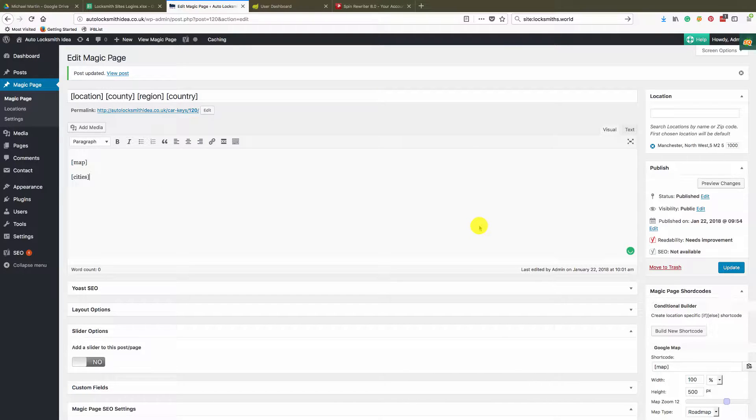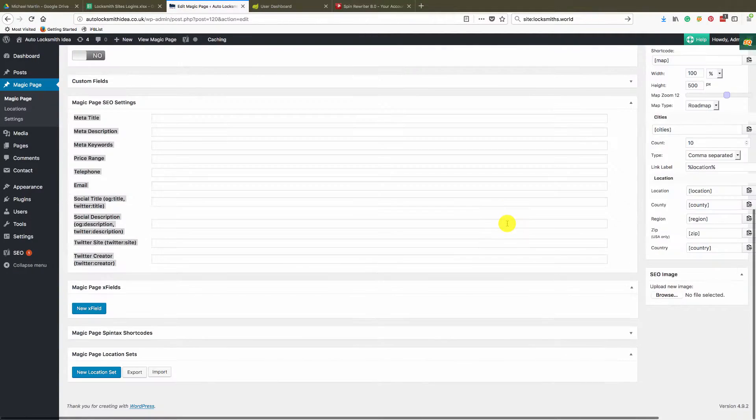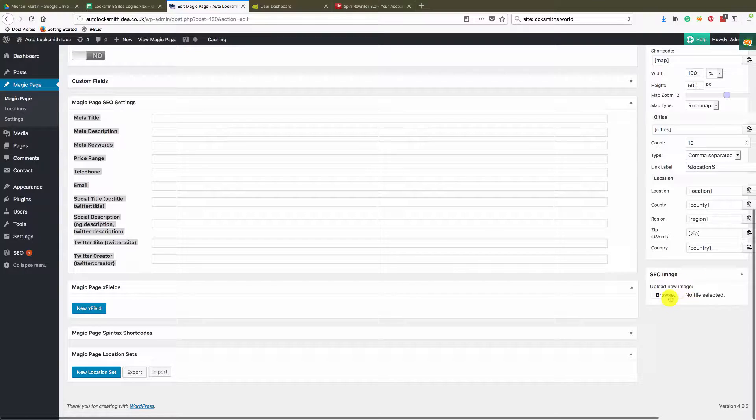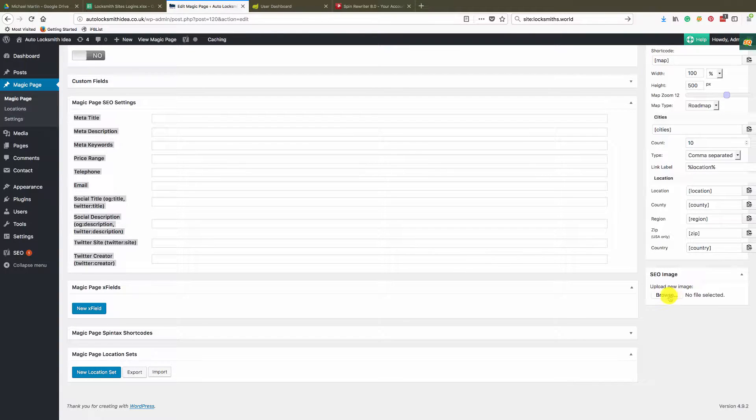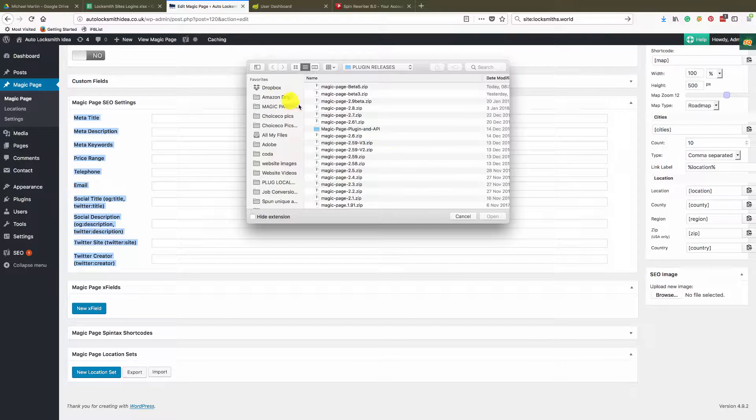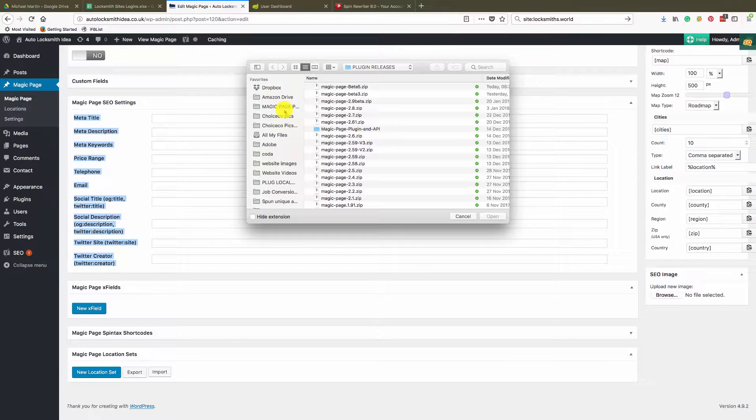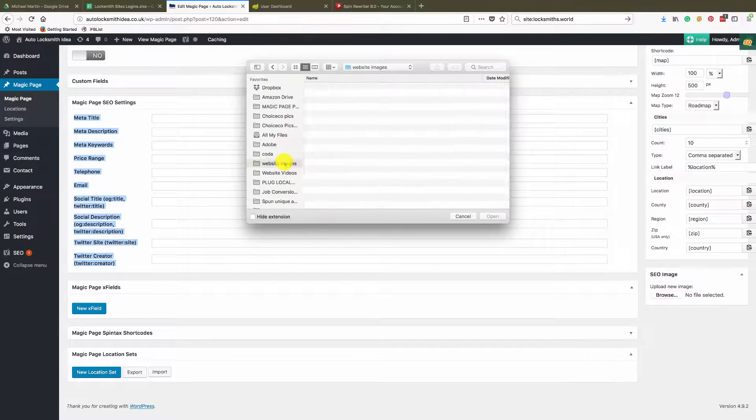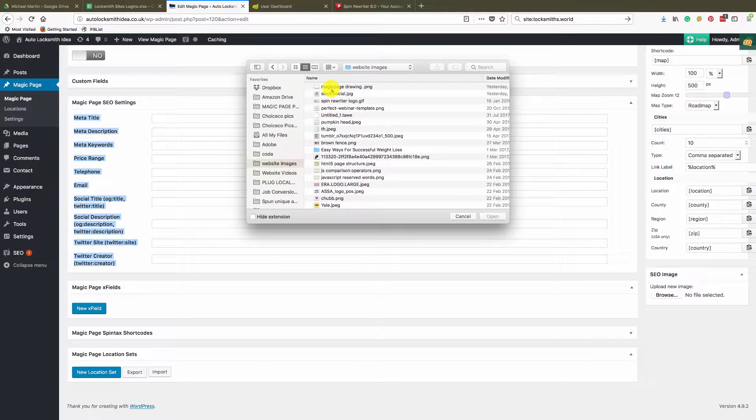Okay, so you're inside your page and you need to add an image. It's just down here where it says SEO image. You literally just click browse and grab any image you want.